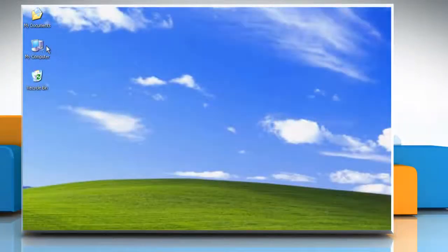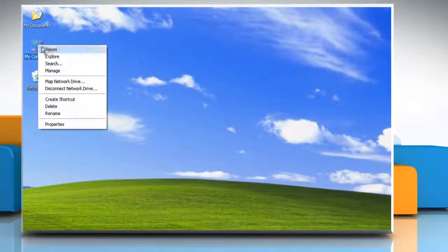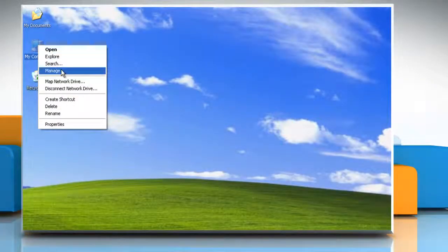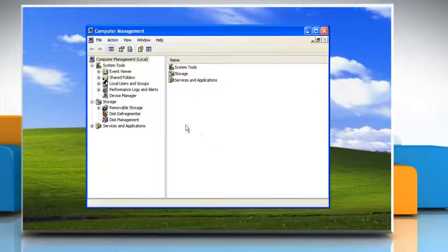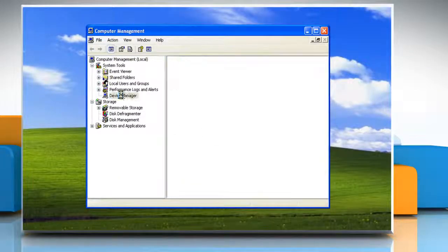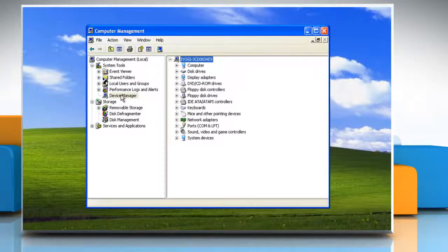On the desktop, right-click on My Computer and select Manage. On the Computer Management window, click Device Manager in the left pane.